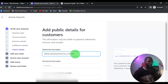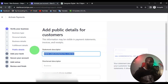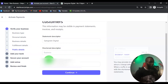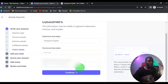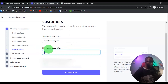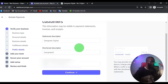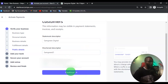Now this is the public details section — this is what your customer is going to see when they are debited. I'm going to put the name of my company. They will also show a customer support number, which can be your Nigerian phone number if you don't have a UK number. You also want to add a shortened descriptor, then click on Continue.